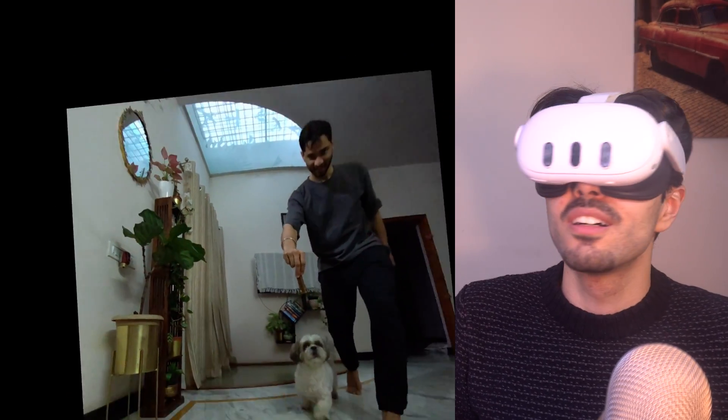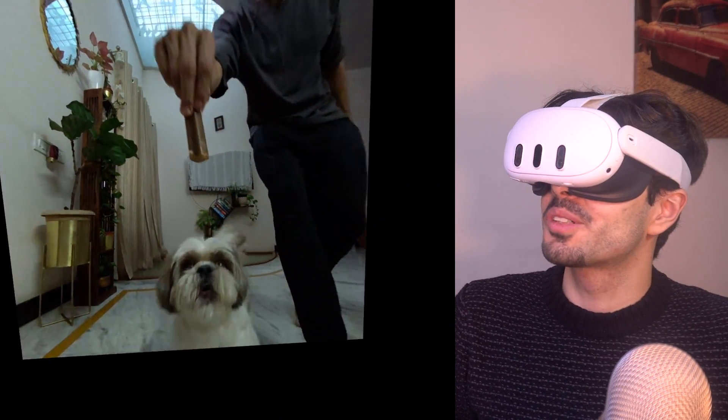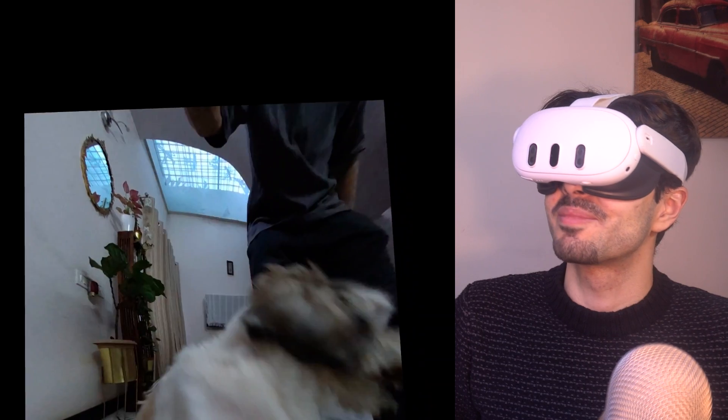Oh, wow. I didn't know you could record 3D videos using Quest. This is awesome.